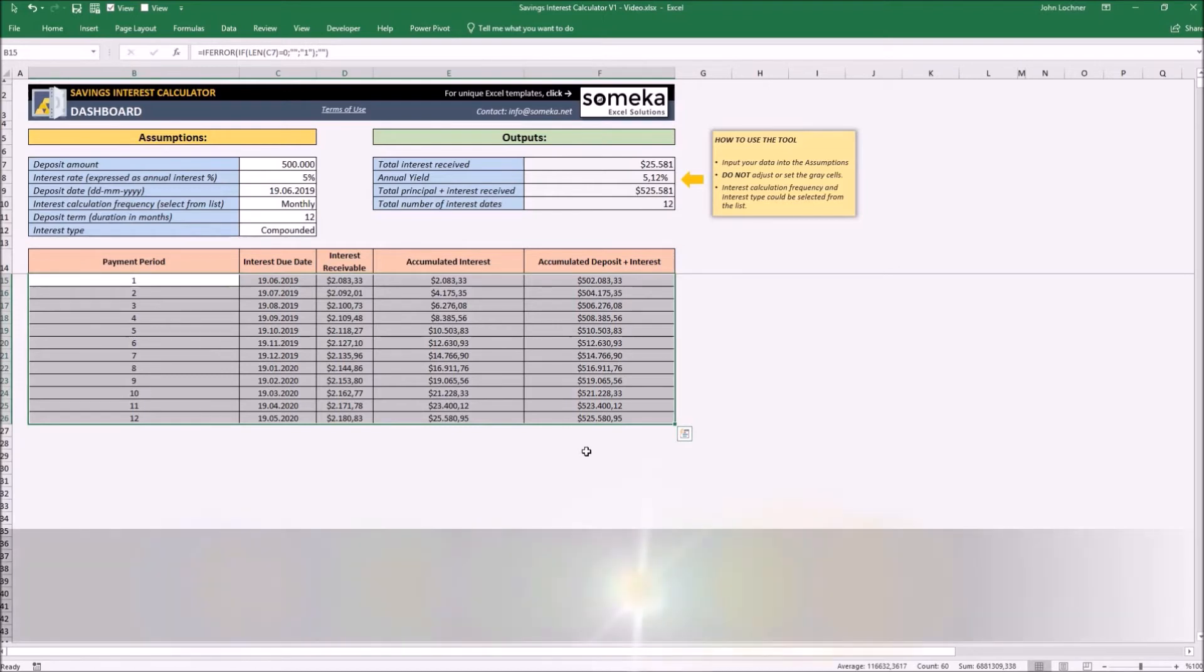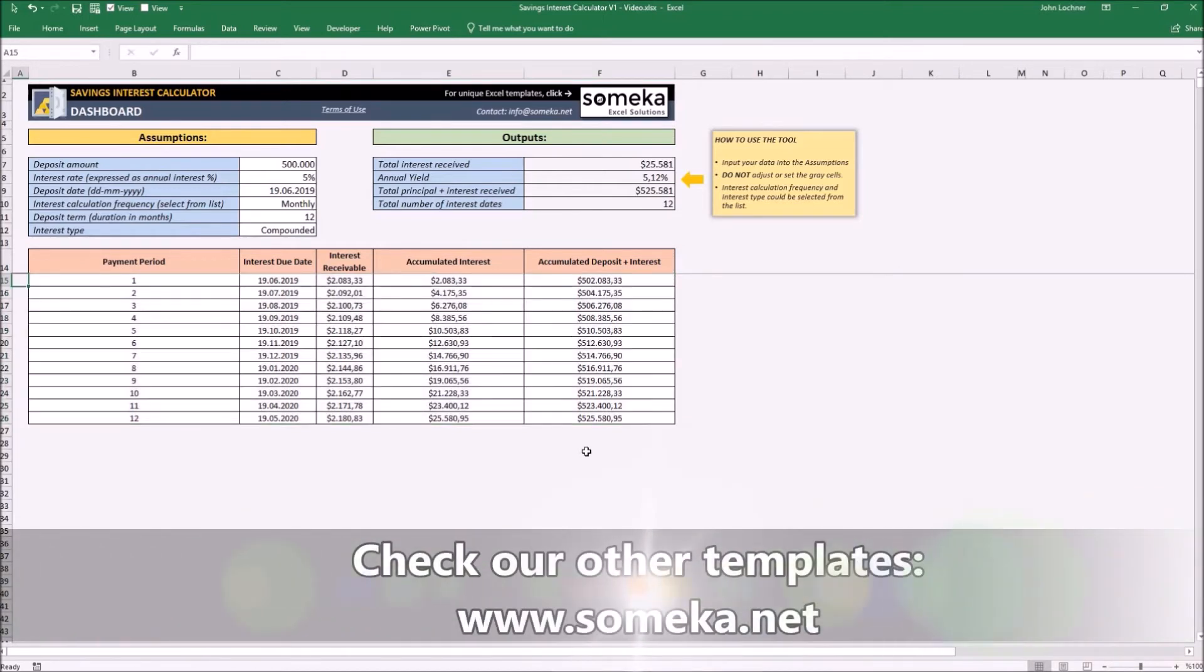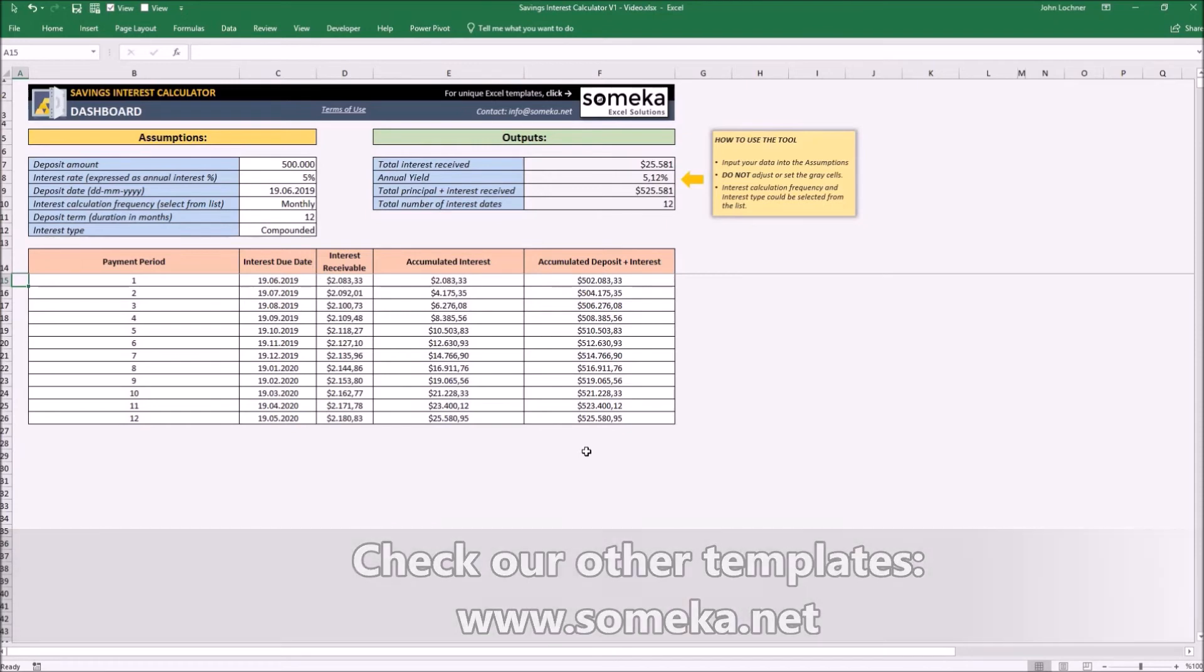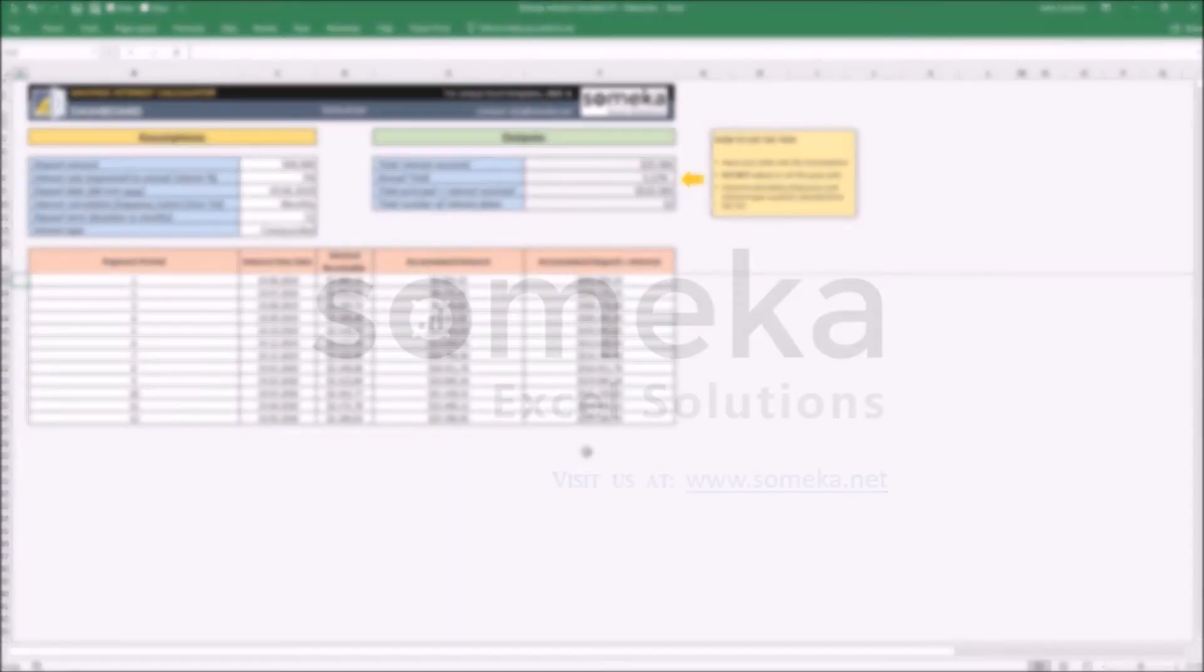Thanks for watching and don't forget to check our other templates at www.Someka.net